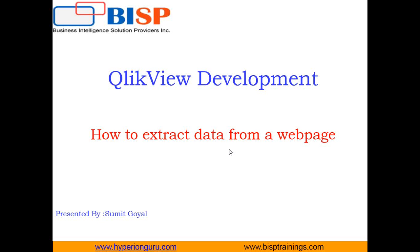So in this video I will be going to demonstrate how can we extract the data from a web page directly and how can we visualize the data by using QlikView.